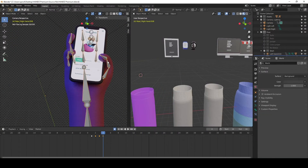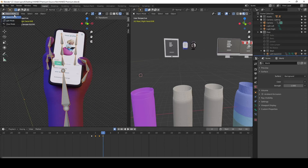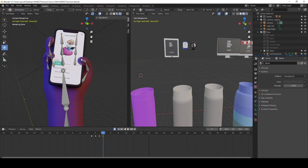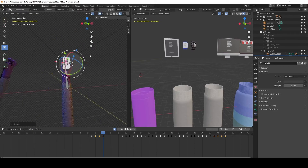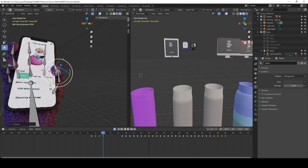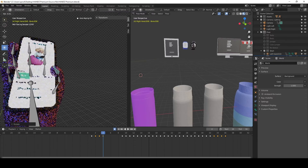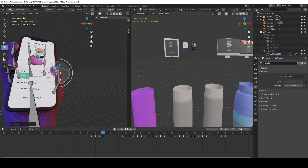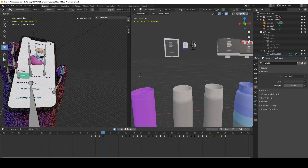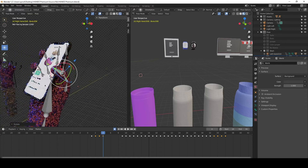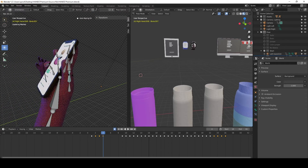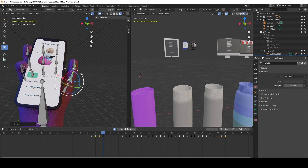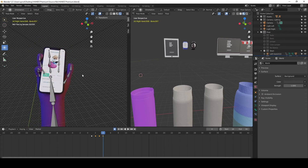Now I'll show you how to change the pose of the hand. I click on the rig, go into Pose Mode, and click on the part I want to change. You need to be very careful with this because it can do many weird things, so it takes a little practice — but you can create some really cool poses.